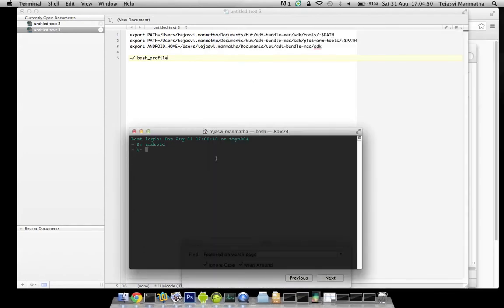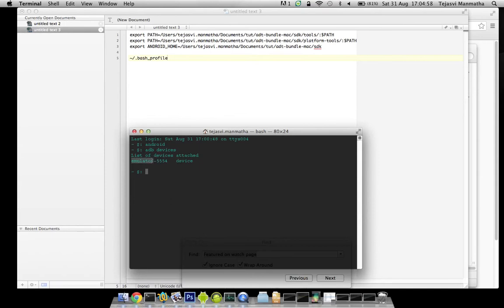Next, I need to check if my ADB is working. I can run ADB devices. There is one emulator running on port 5555.